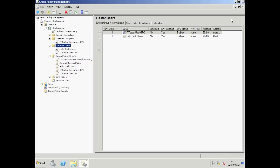These local policies have the lowest priority of all and will be overwritten by our server GPO settings. In practice it's best to configure and apply group policies centrally from the server. The local machine policies are applied first, followed by site policies. Next comes the default domain policy and then policies that are linked to organizational units, and finally policies that are linked to child organizational units.